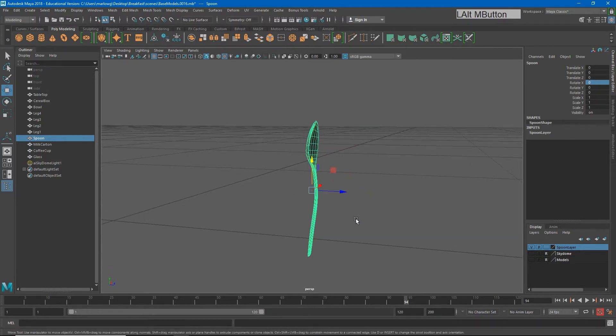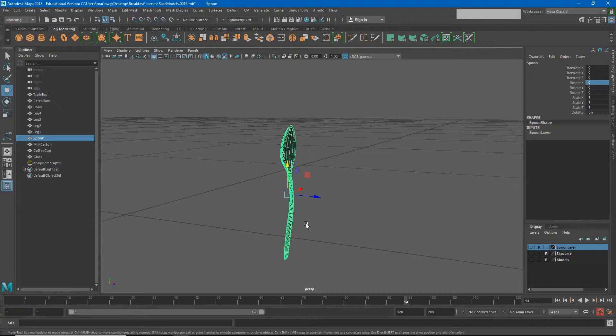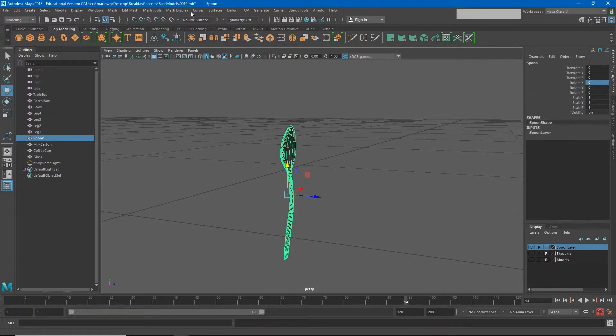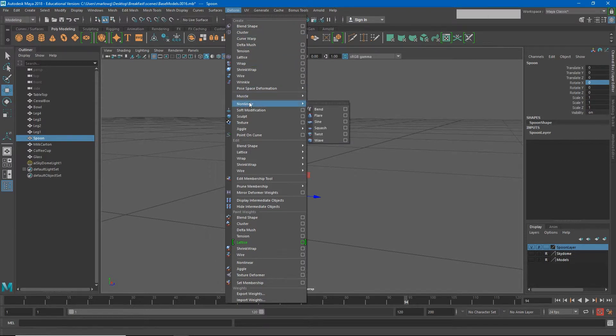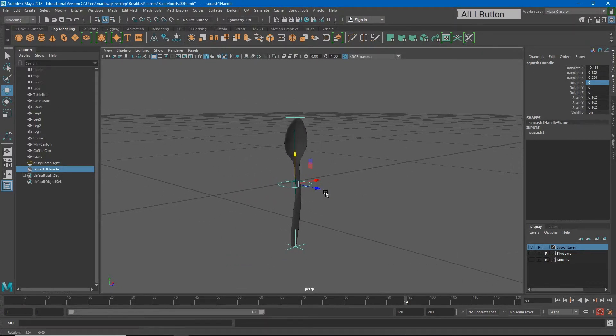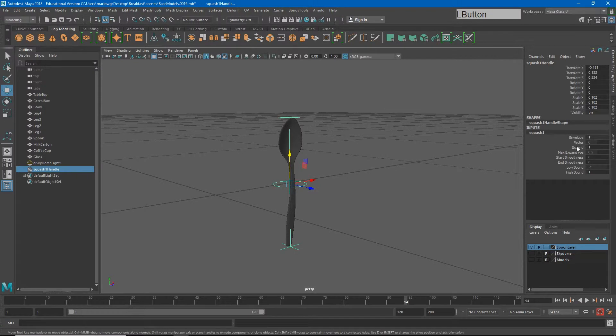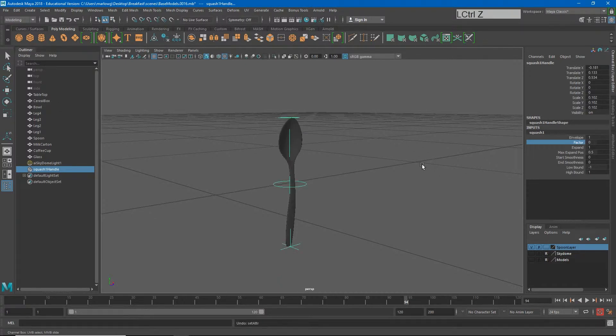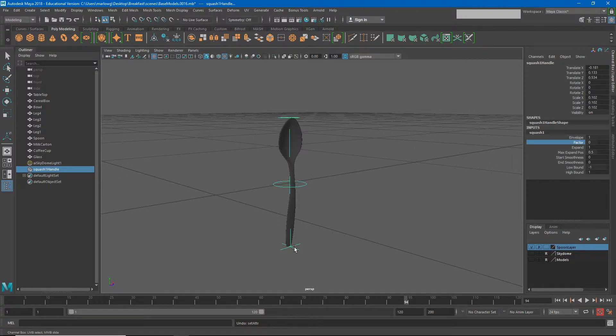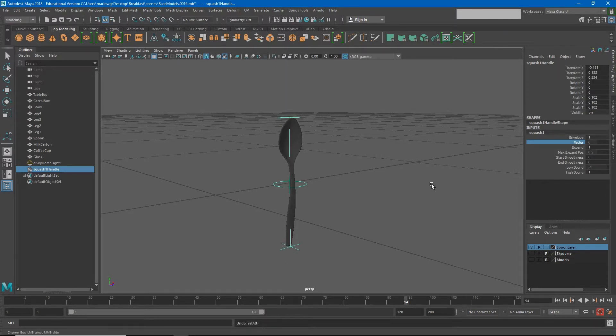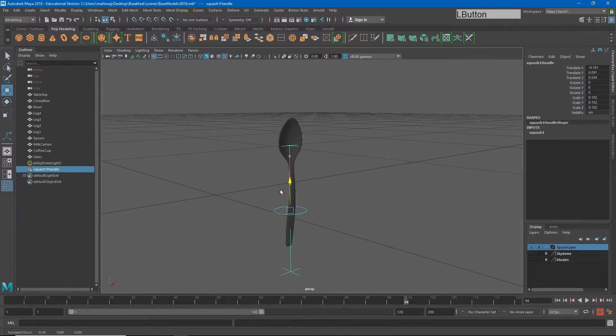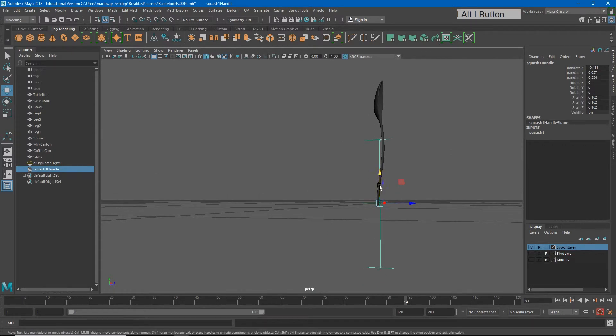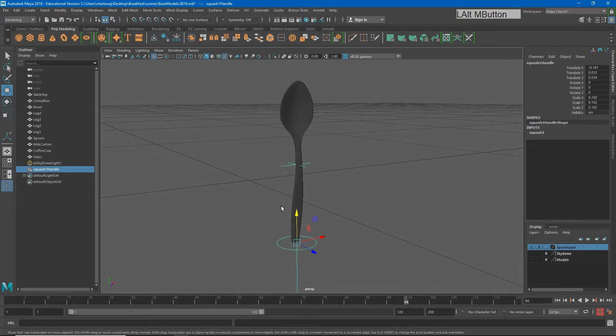The two deformers I think I want to add are at least a squash and stretch and a bend deformer. I'll go to my deform menu and do nonlinear squash. Now with a squash deformer, I can adjust factor and you're going to see that I get the stretchiness on the spoon. I want this stretchiness so I can make my spoon seem like it's jumping. To do this, I need to move my squash handle down to the ground, down to where the spoon will be thinking of the ground.